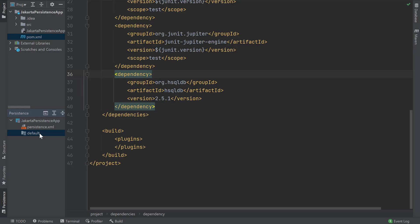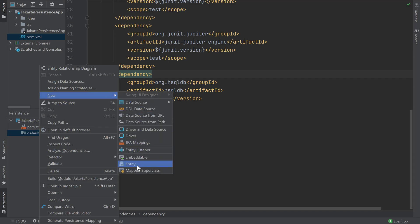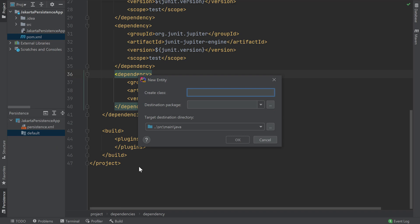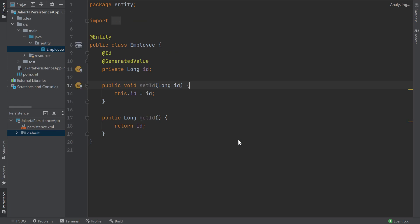Let's create an entity which will represent an employee. We can do so by right-clicking on our default persistence unit, then clicking New and clicking Entity. We'll call the entity class Employee and put it in a new package called Entity. Since the package currently doesn't exist, it will be shown in red, and once we click OK, IntelliJ IDEA will create the new entity package along with our employee class. IntelliJ IDEA will create our employee object with a generated ID along with its setters and getters.